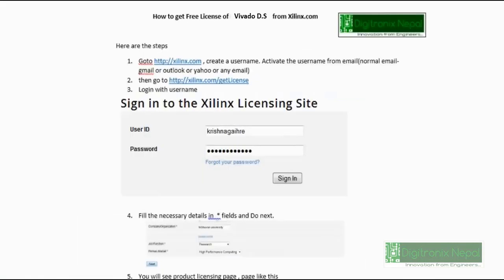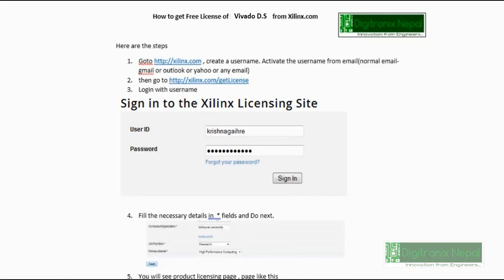We are going to log in and create a login in Xilinx.com. Initially you need to go to Xilinx.com, then you can create a username using any email. Then you need to activate that email - Xilinx.com sends an activation message to your mail, so you should activate that.